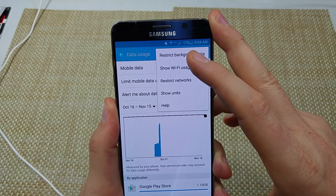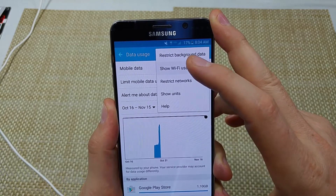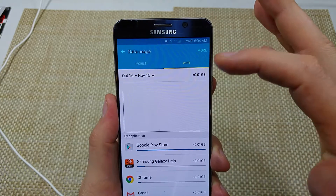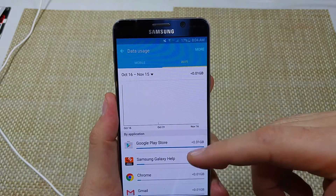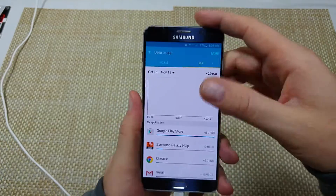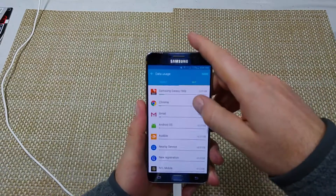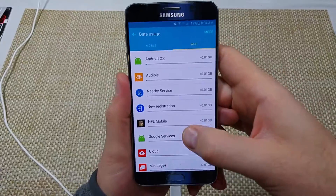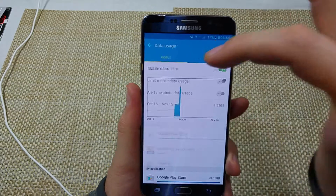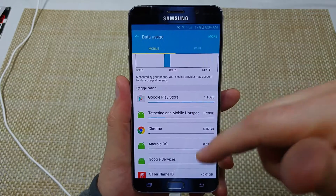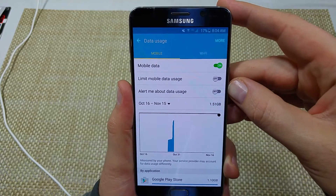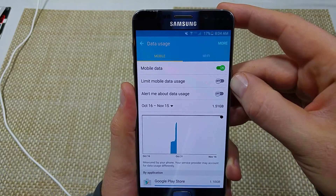If you go back to More, you can also see Show Wi-Fi Usage. Tap on Wi-Fi — I don't use this phone much on Wi-Fi because I just got it — but basically it's the same thing. It'll show you how much data each app has used over Wi-Fi, so you can track both Wi-Fi and mobile usage.